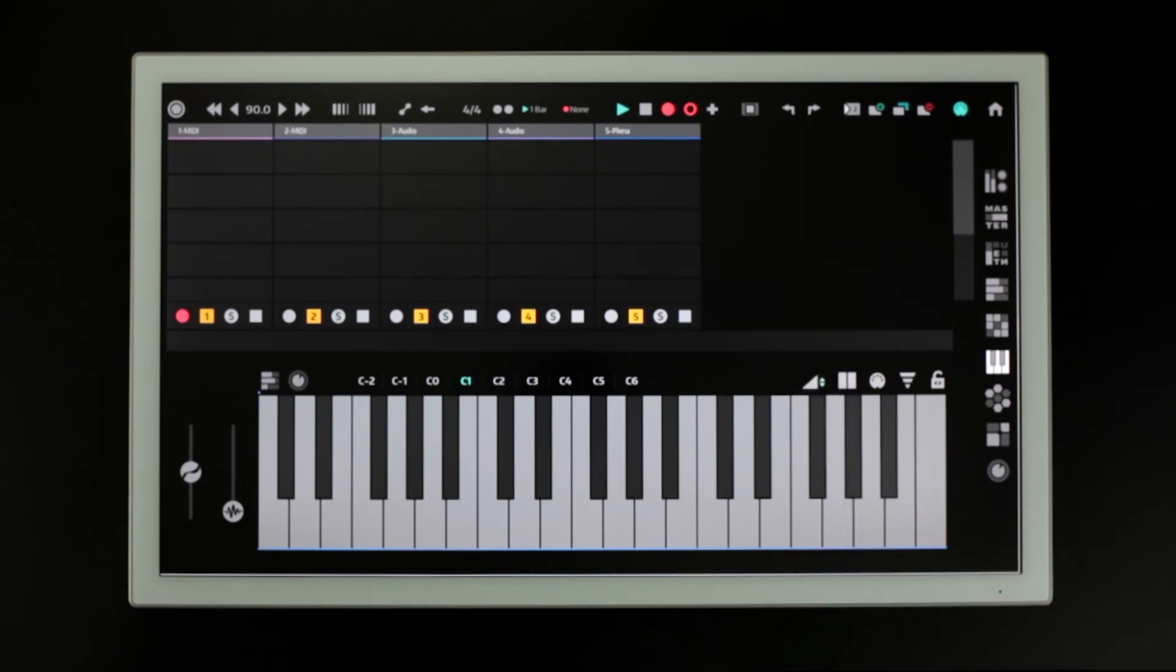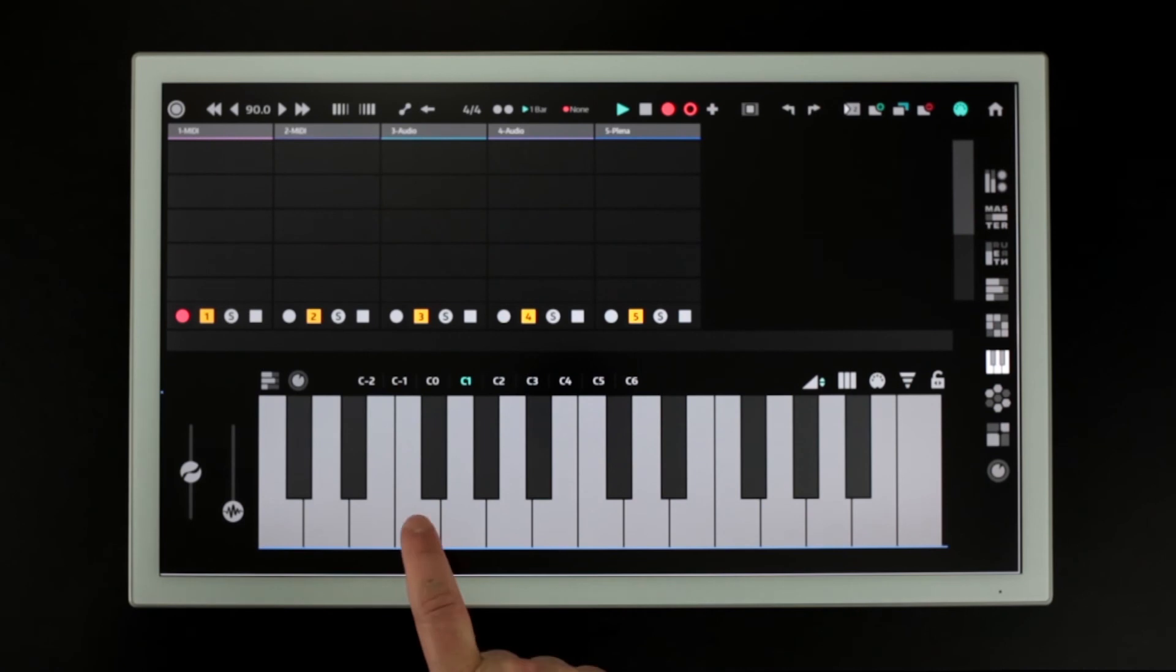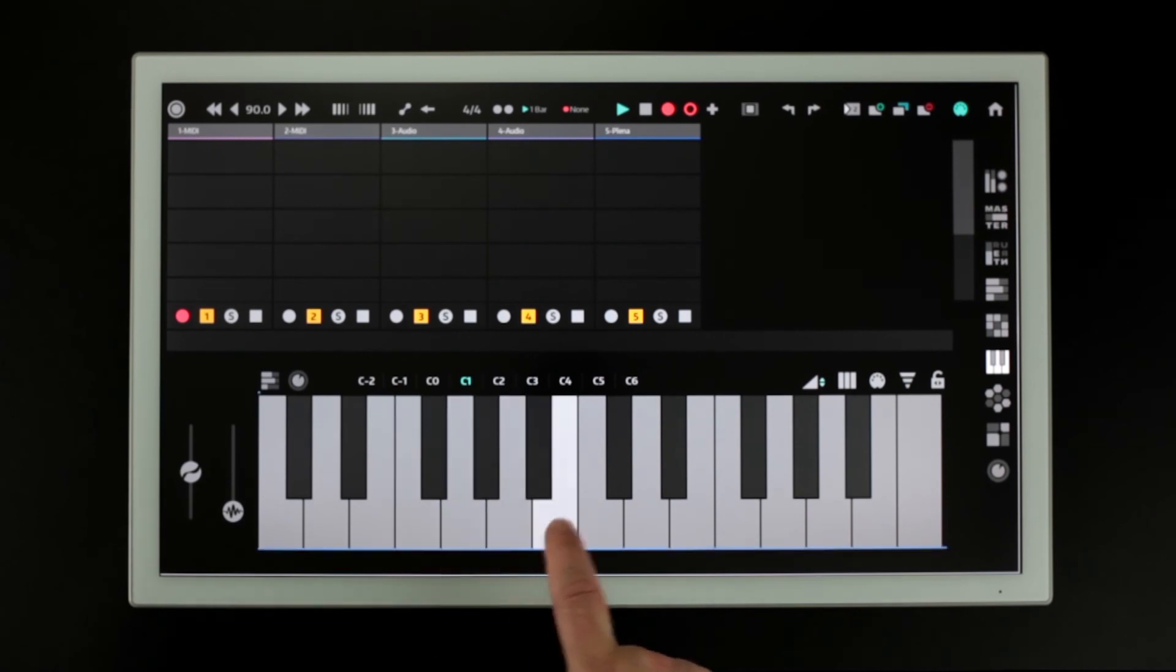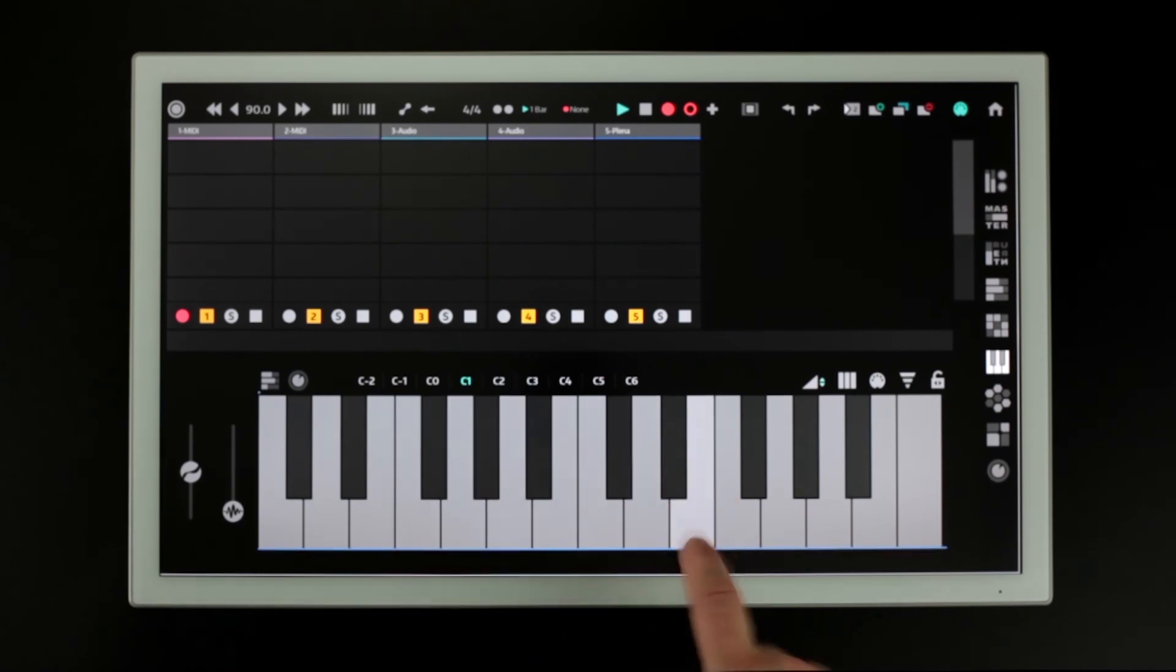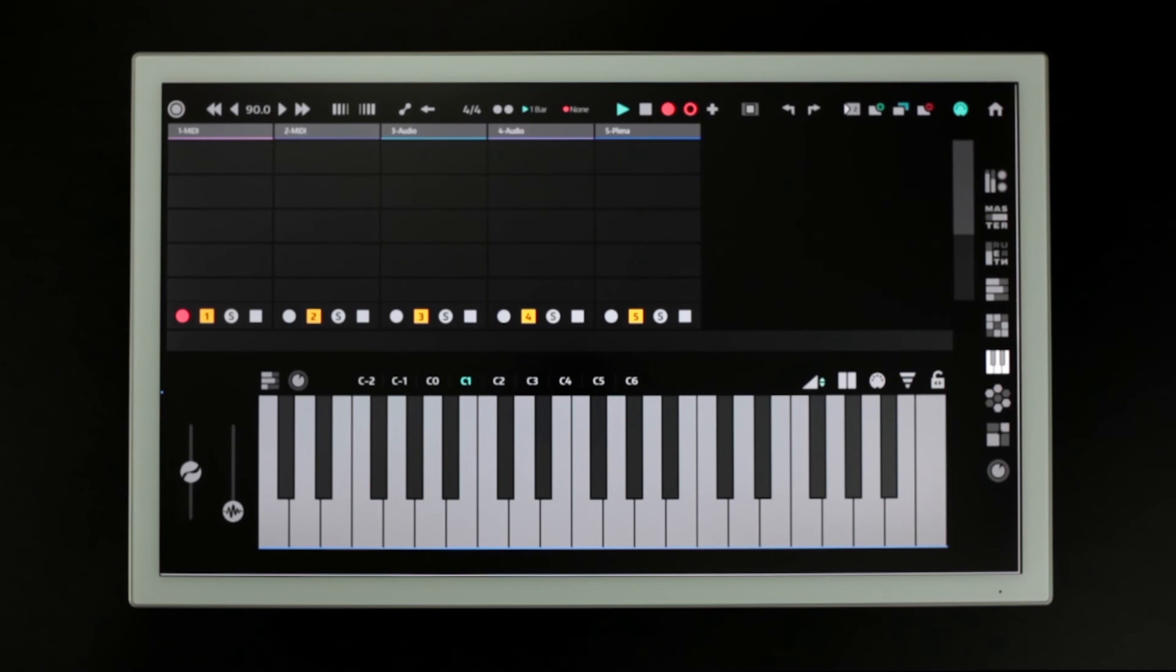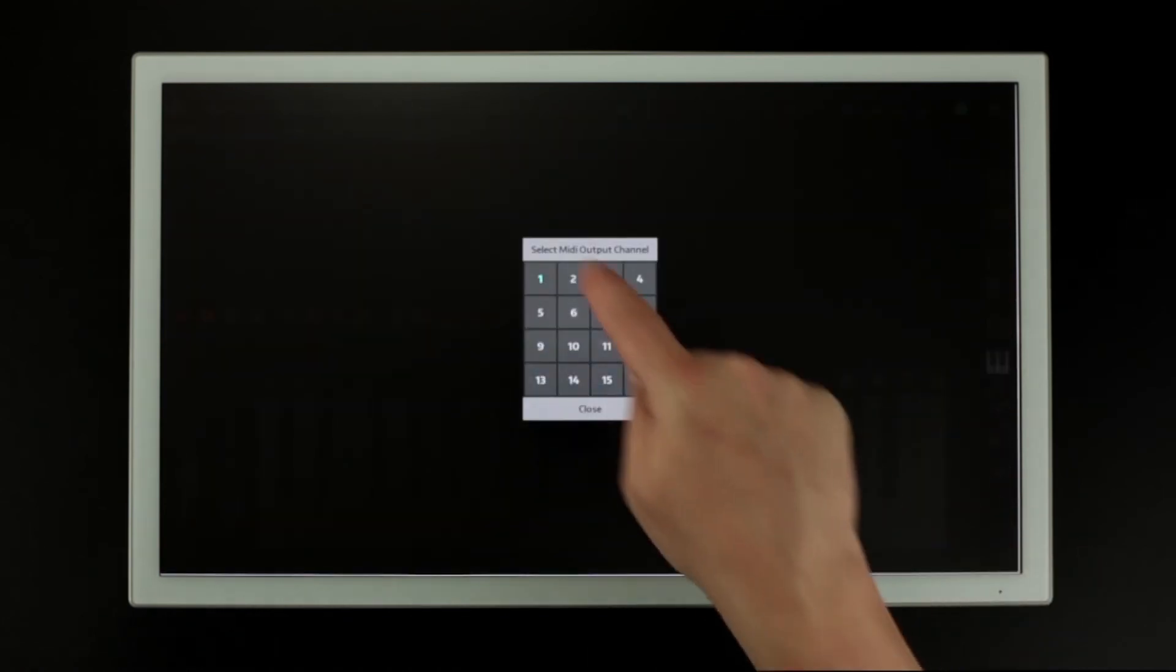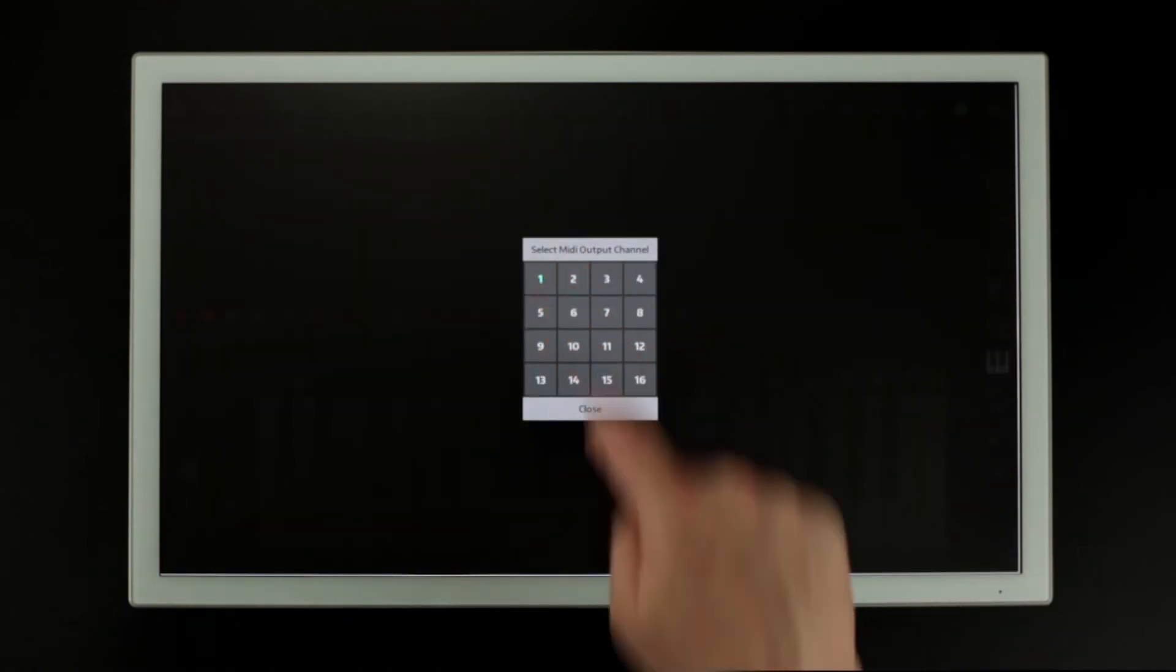This button makes the keys larger for playing on small screens. This one allows us to select the desired MIDI output channel.